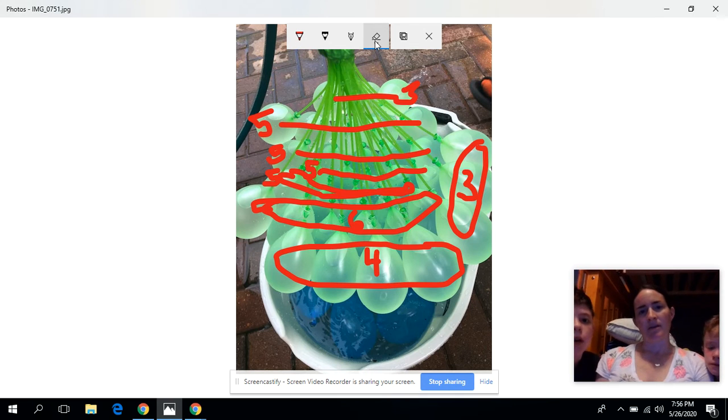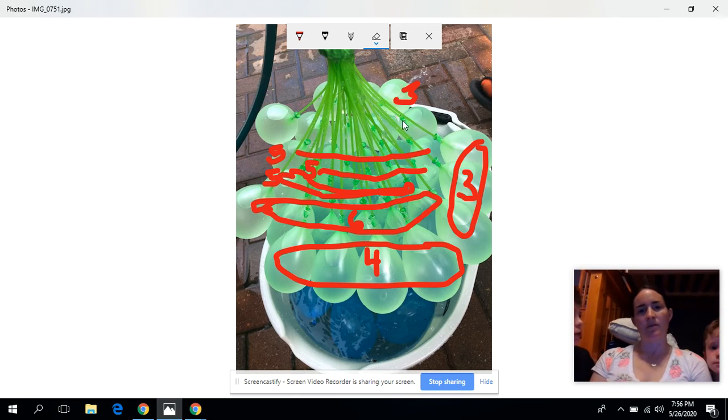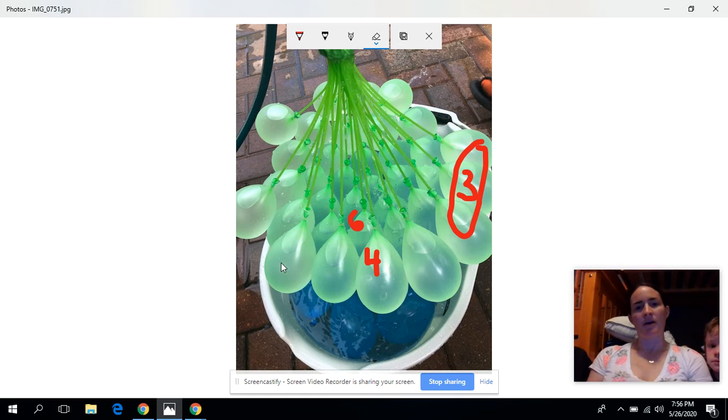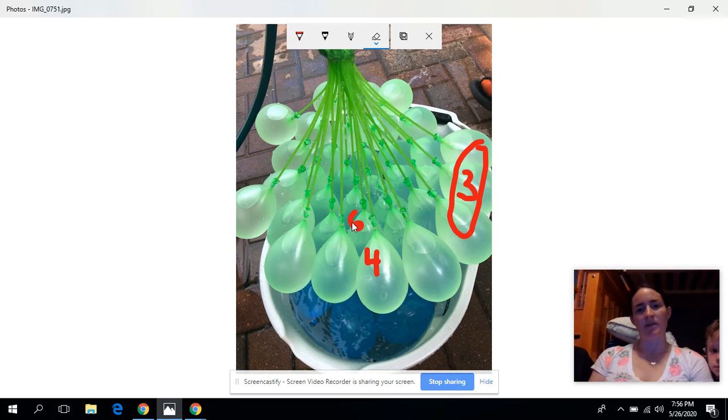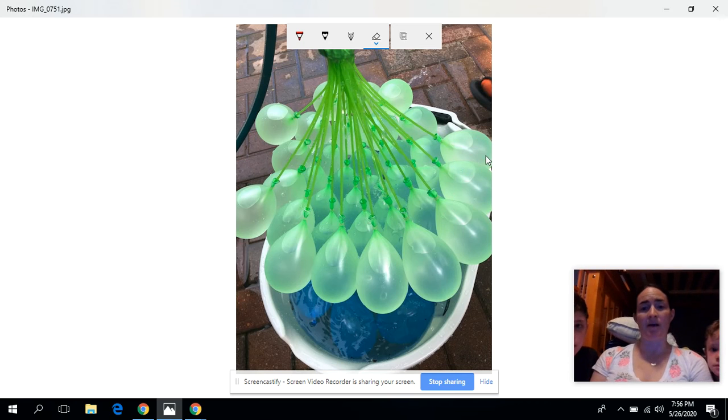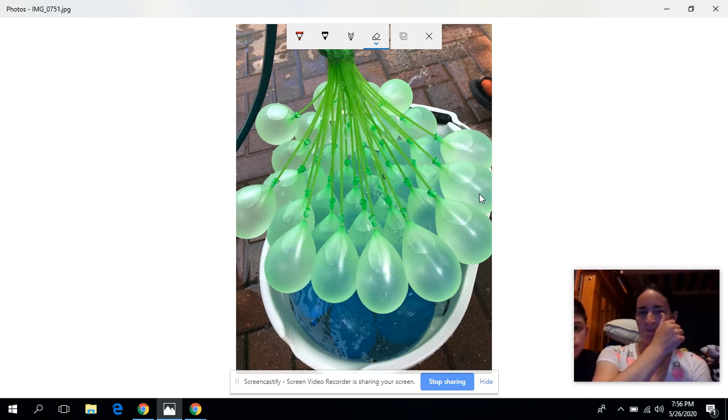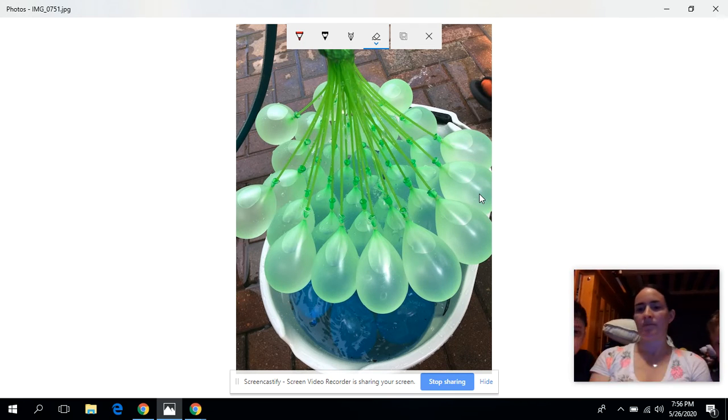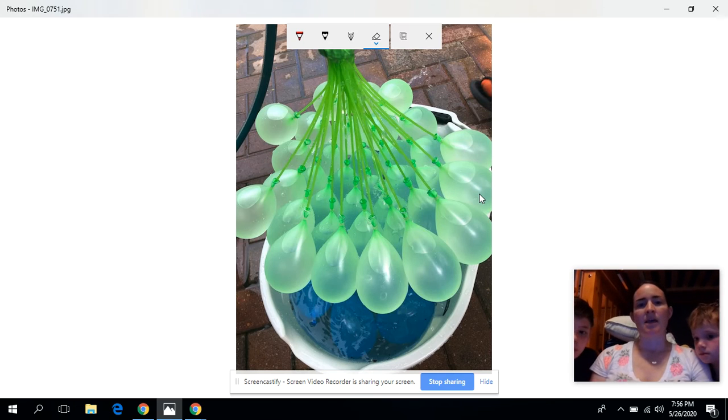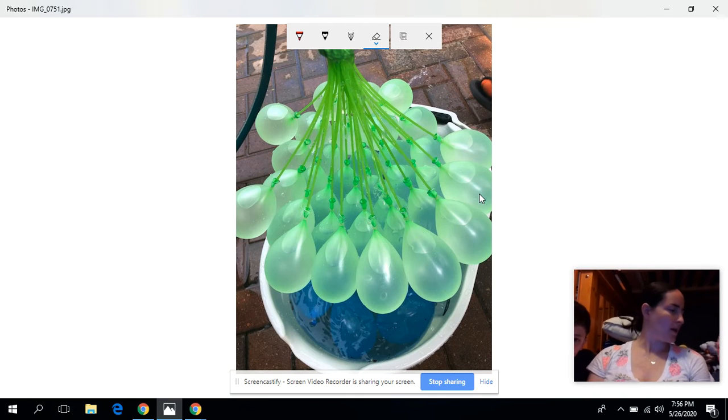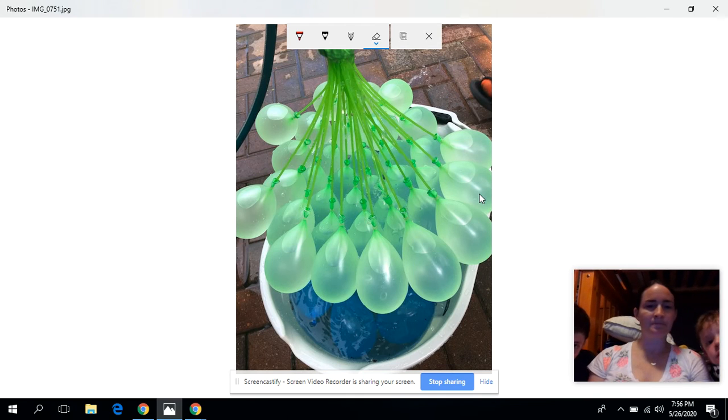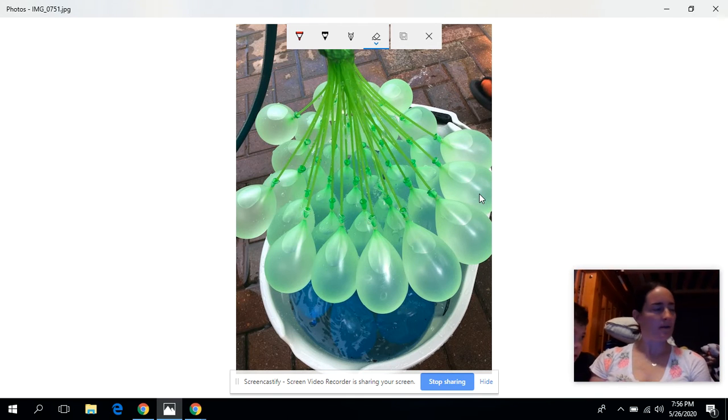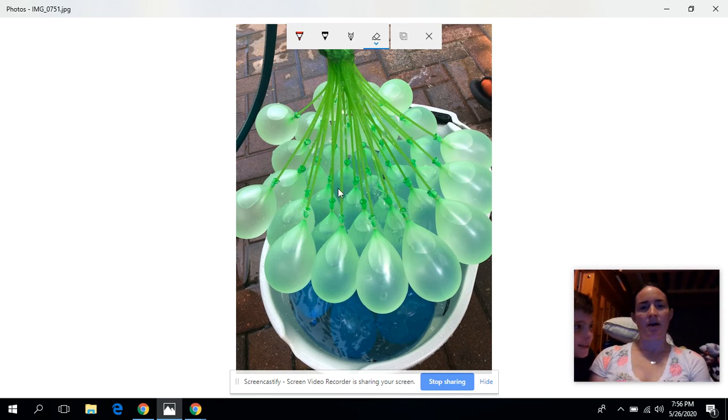So our estimate was wrong earlier. We thought it was going to be 33. We talked about that because there's a hundred. It says you could fill up a hundred water balloons in like a minute or 60 seconds. But there's three bunches. So we thought there would be 33 or 34 in each. There's 60 in each, you think?